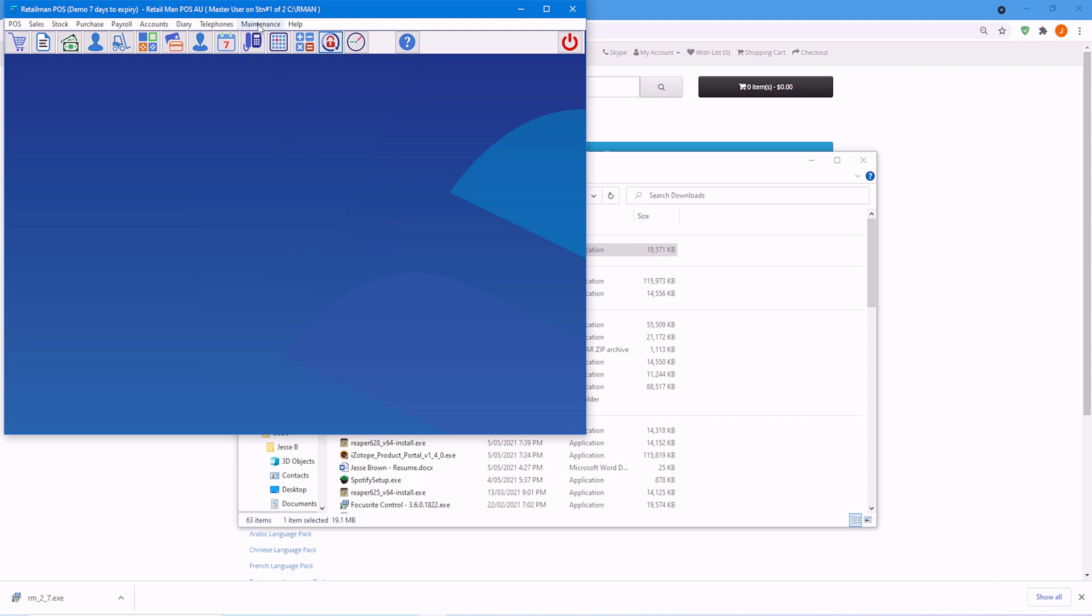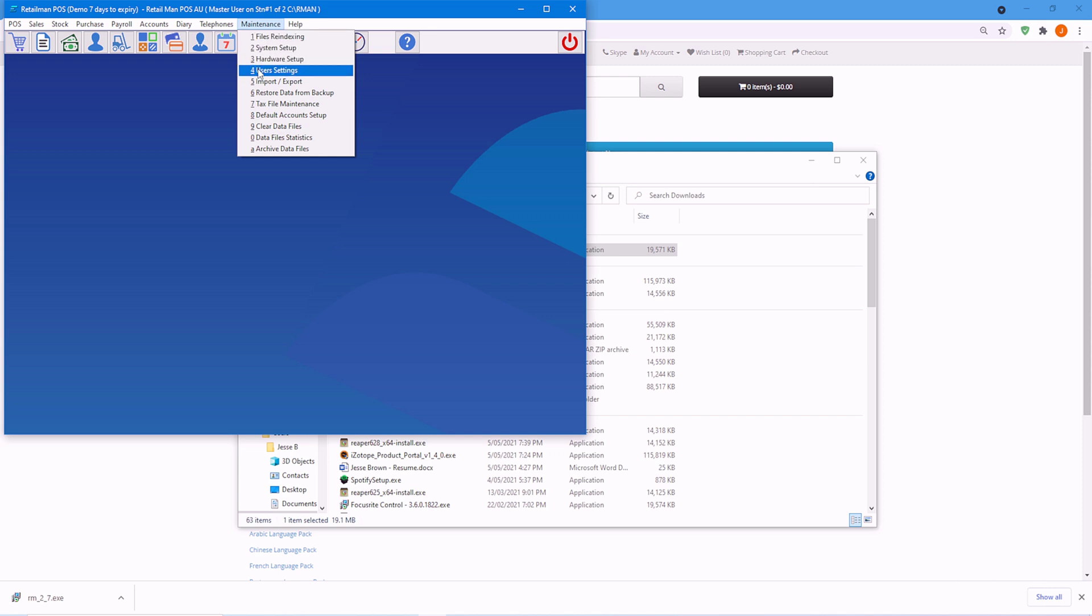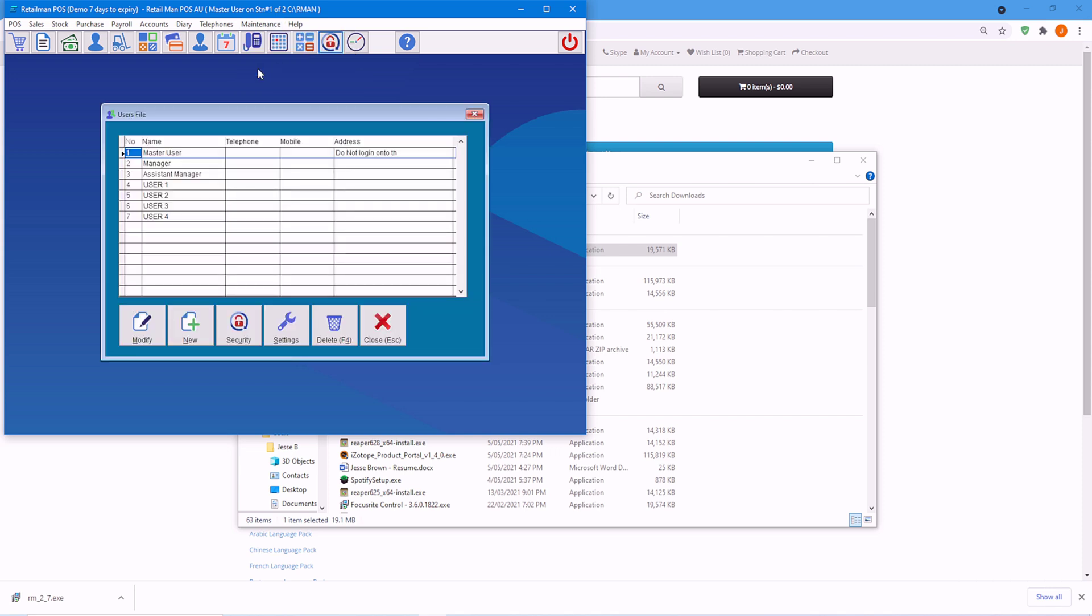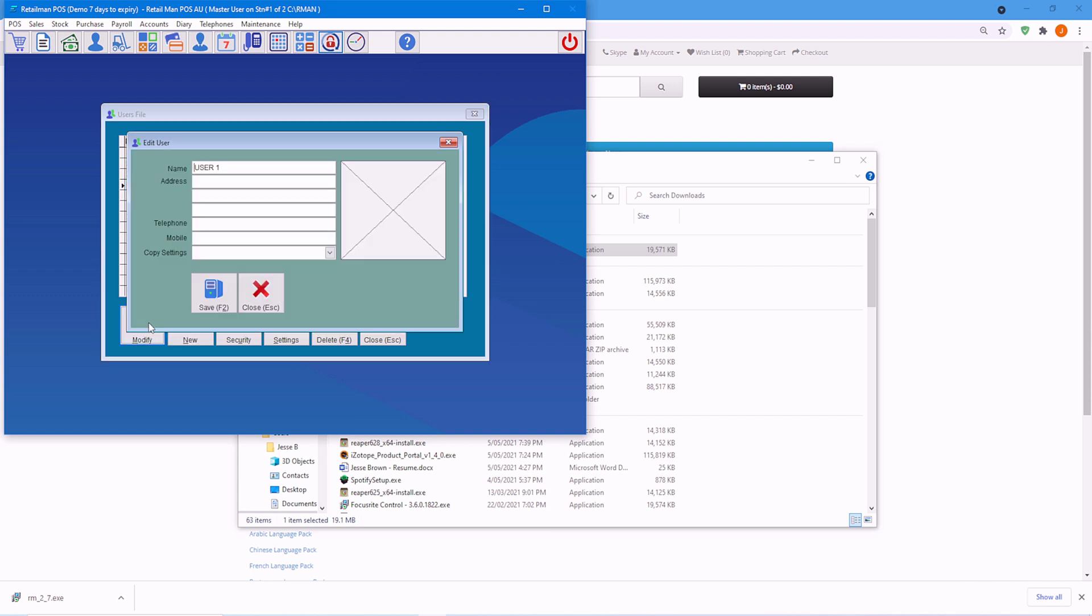And then we'll go to maintenance, user settings. Now, these users, assistant manager and users one to four, are not set up. So here we can choose user one and we'll go modify.